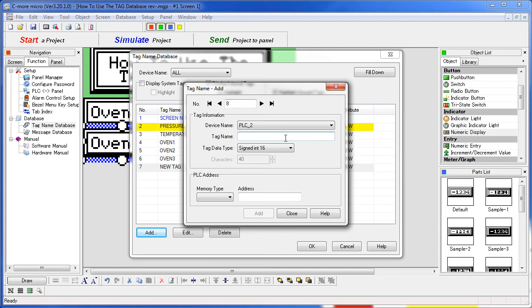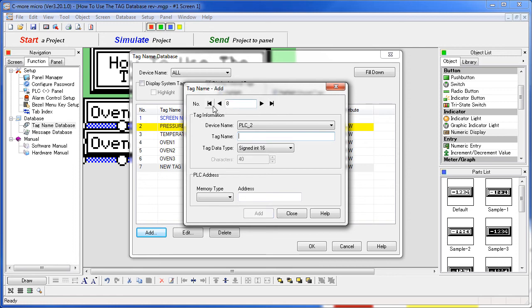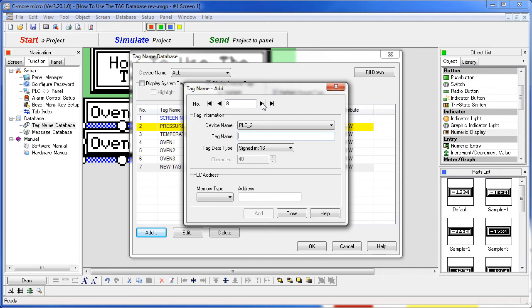You can quickly add more and more tags this way and you can also quickly scroll through the existing tags using these arrow keys right here. Go straight to the beginning, straight to the end, add a new tag if you want to.